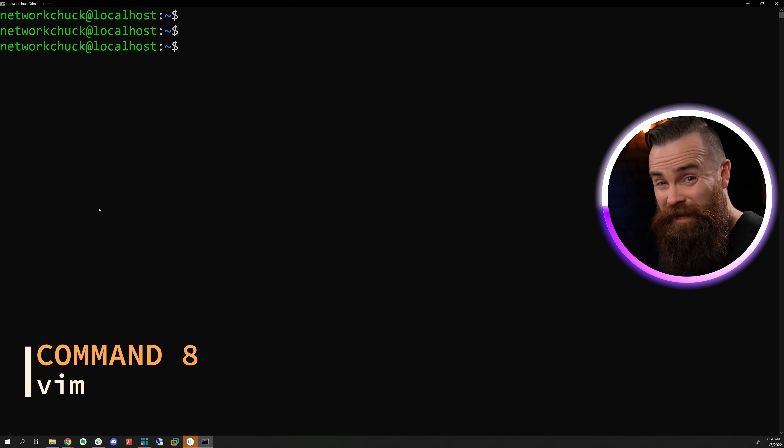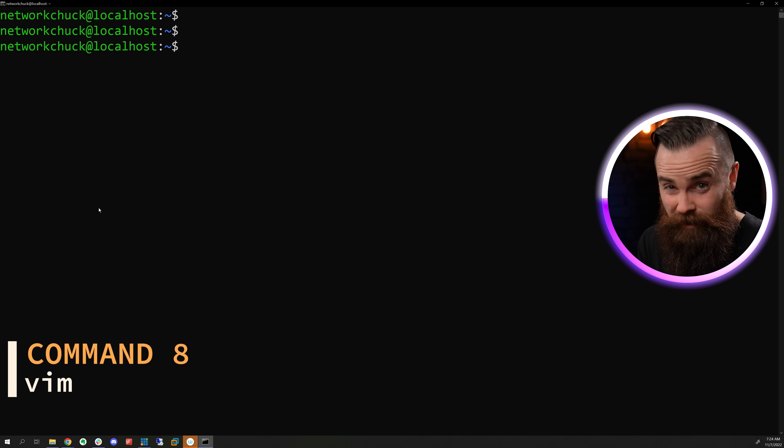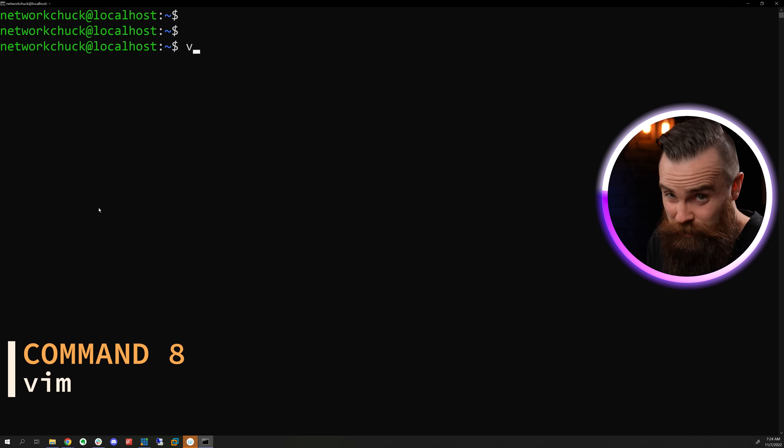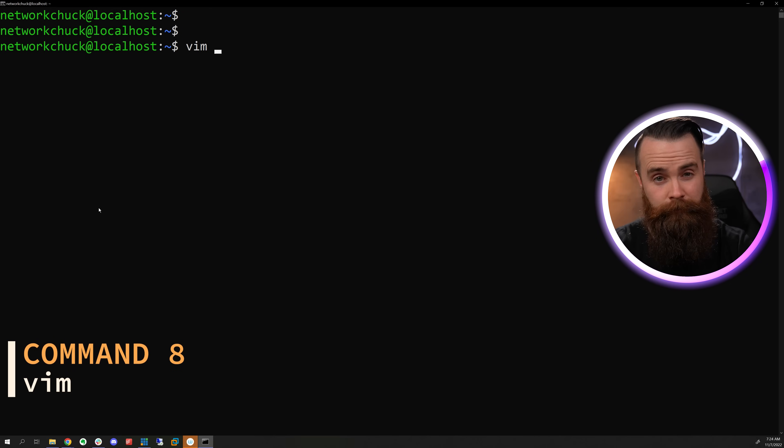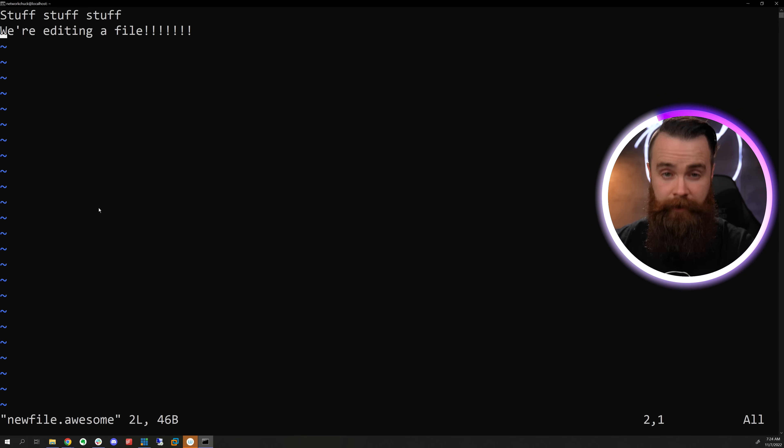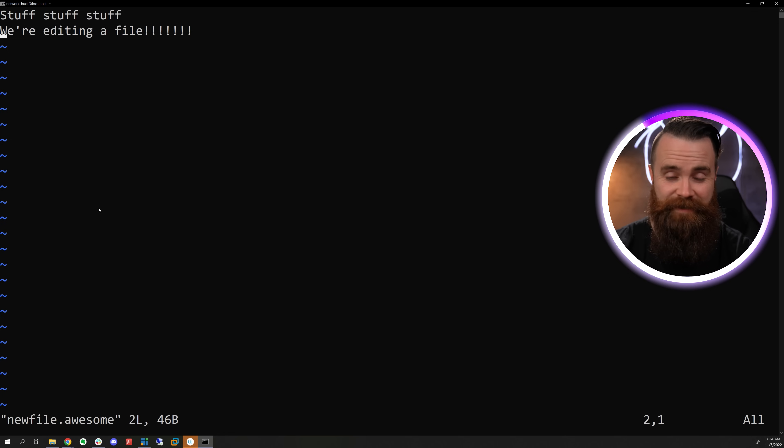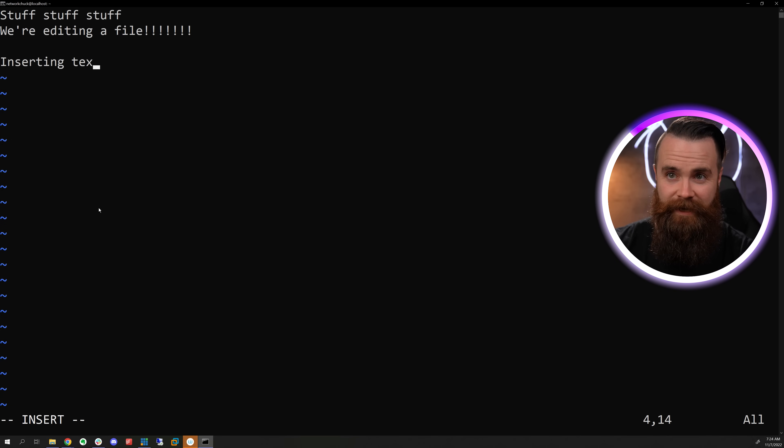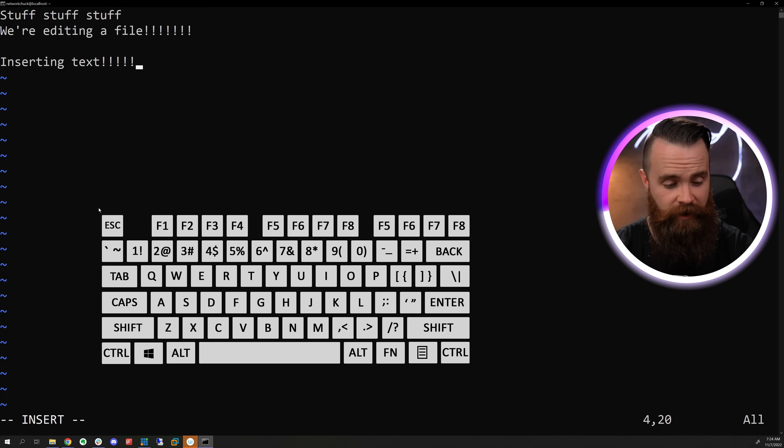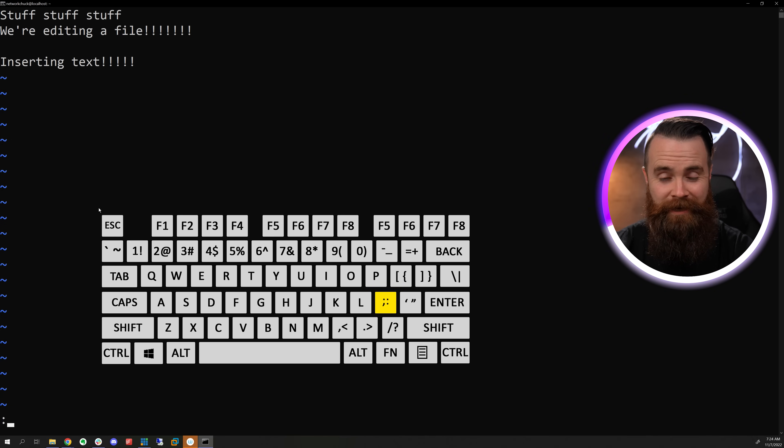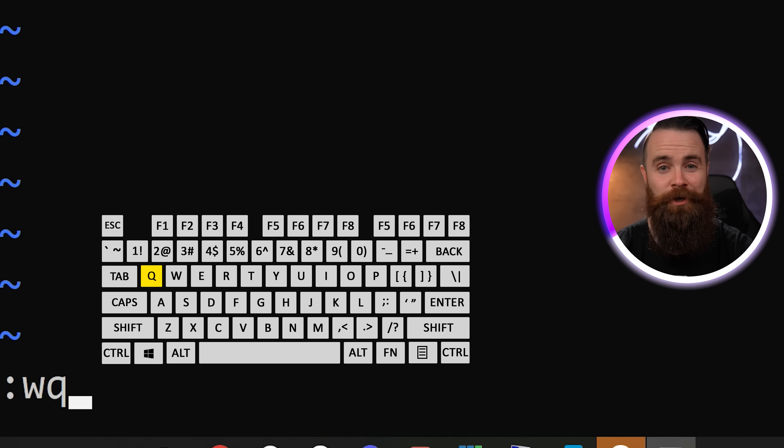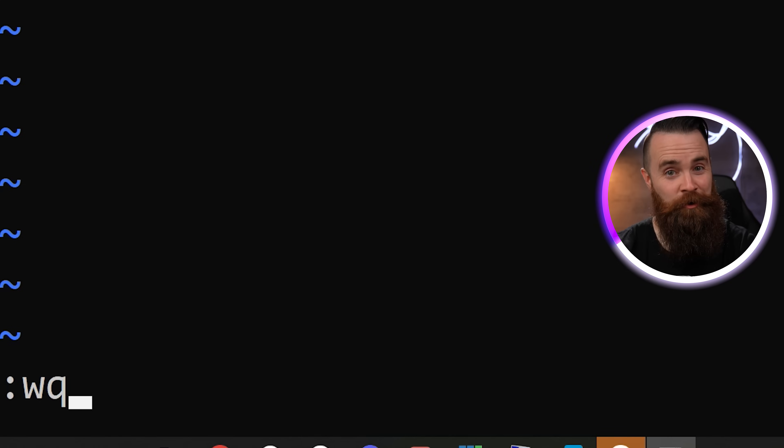Now, if you're a Linux pro that thinks you're better than everybody else, you'll use vim, the file name, and now you can try to edit a file. The best way is to hit I to start inserting text. And once you're done, hit escape, colon and WQ to write and quit.